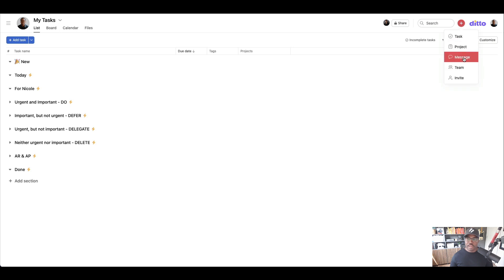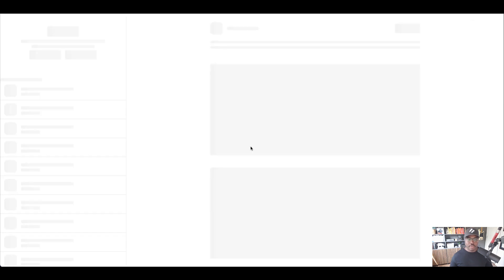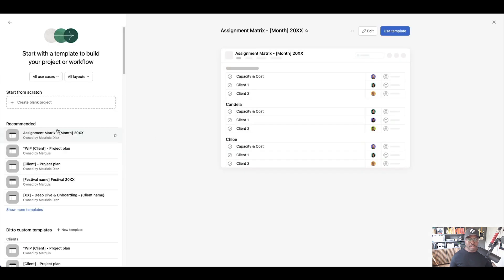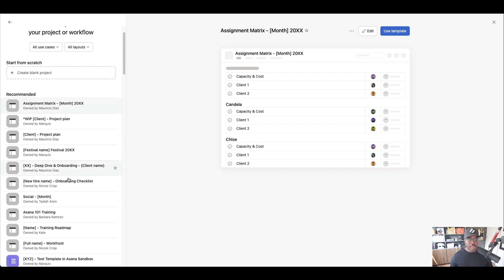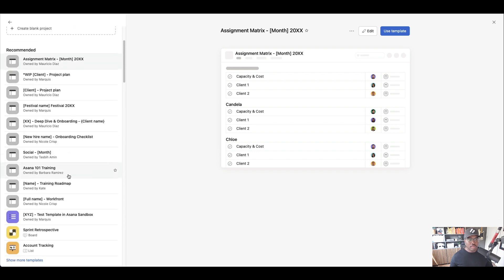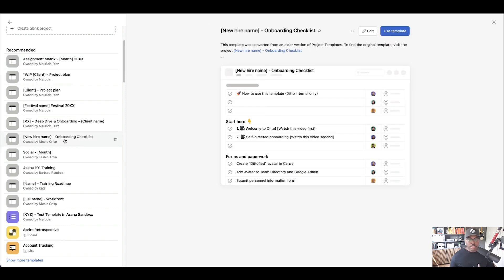So let's go and create our project and we're going to use a template of course. And I'm just going to search my templates. Where is it? New hire onboarding checklist. There it is.